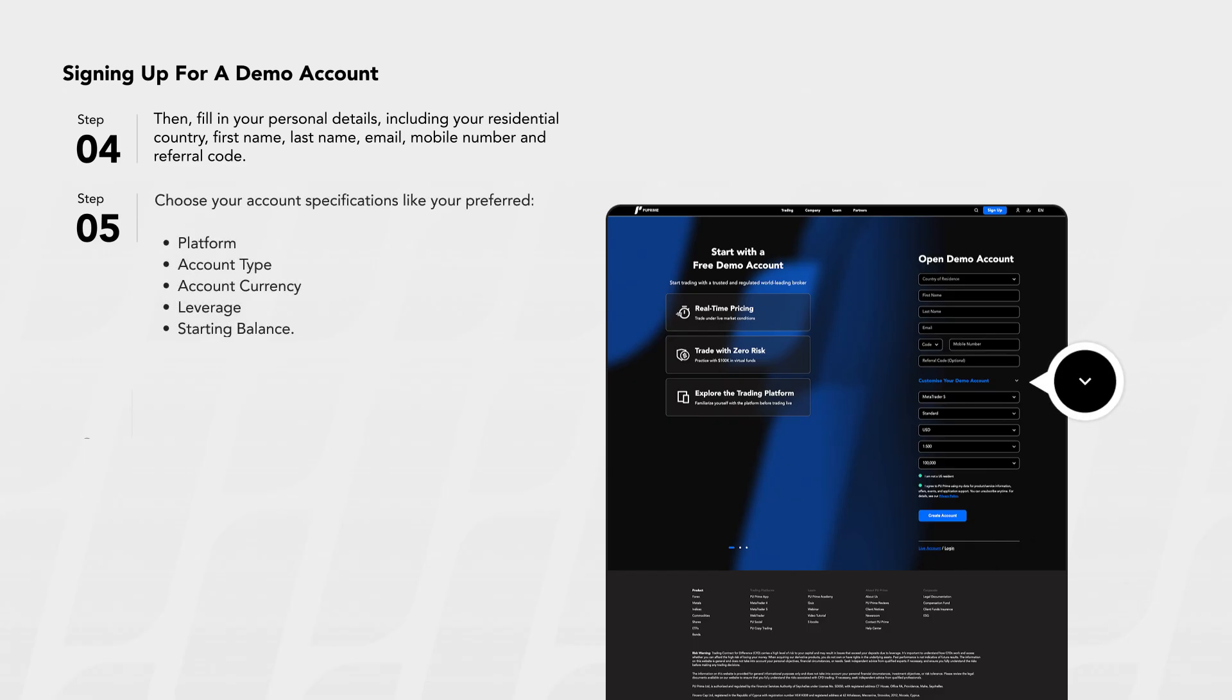Step 5: Choose your account specifications like your preferred platform, account type, account currency, leverage, and starting balance.